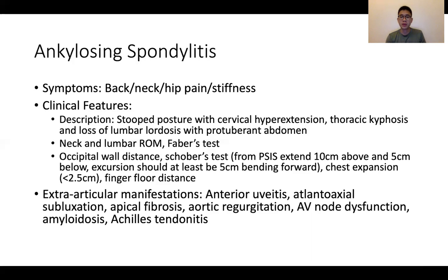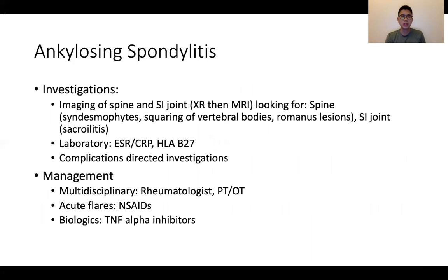Each extra-articular manifestation can be a presenting complaint: anterior uveitis could be a red eye, apical fibrosis can cause shortness of breath, aortic regurgitation could be shortness of breath or cardiac symptoms, atrioventricular node dysfunction could be someone presenting with syncope, and amyloidosis could present as a nephrotic syndrome-like picture. Investigations include imaging, laboratory serology, and complication-directed investigations. Management is multidisciplinary, with acute flares managed by NSAIDs. Biologics are mainly TNF-alpha inhibitors such as etanercept, adalimumab, and golimumab.